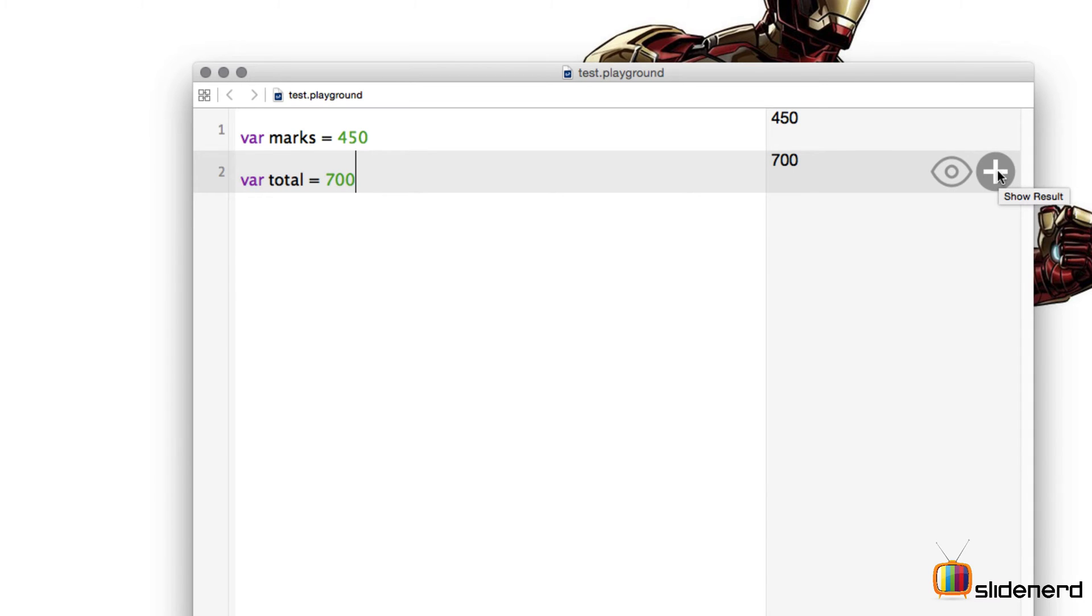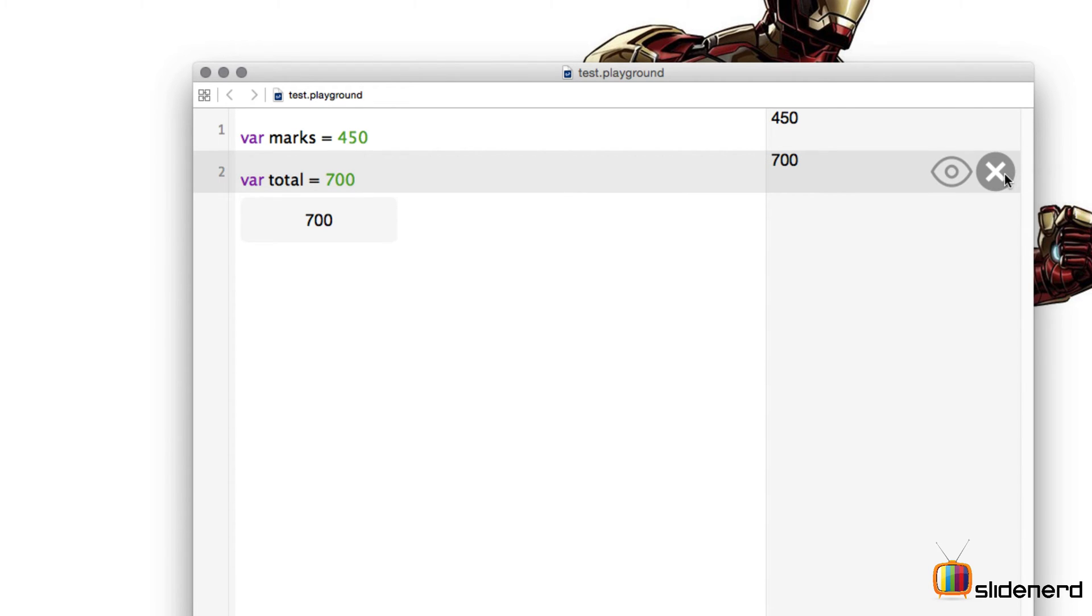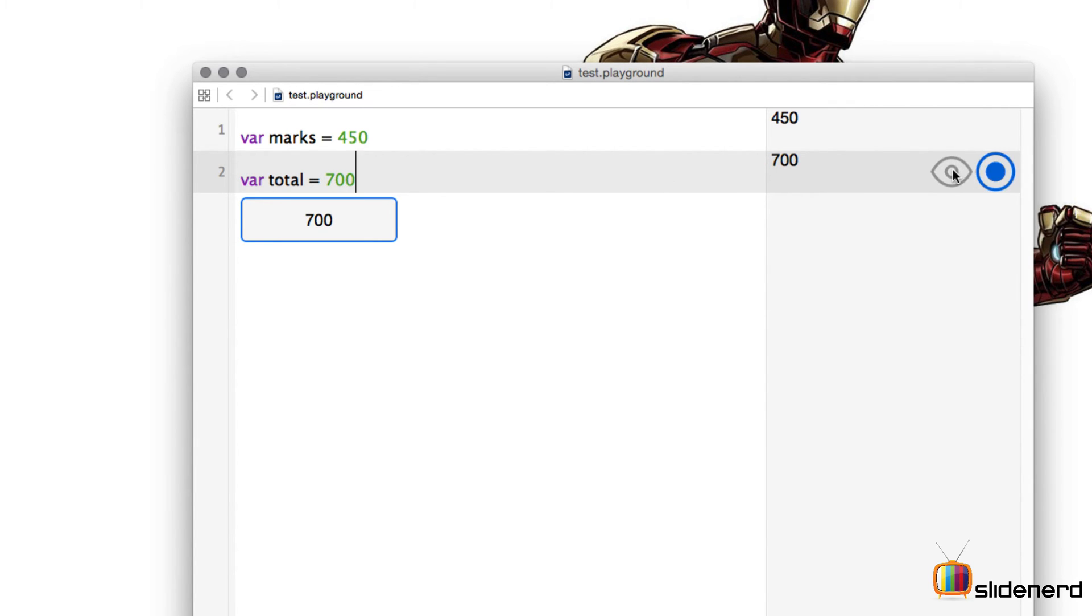Next is the plus sign. Now let's see what this does. It's actually going to show you the result dynamically at that instance itself. So when I click on this particular plus it shows me the value for this particular variable at that instance. So both of them are doing the same function but the usage of these particular symbols is a bit different.